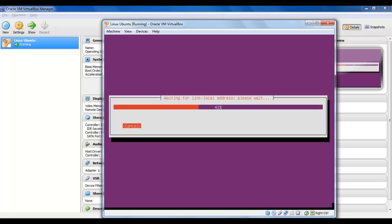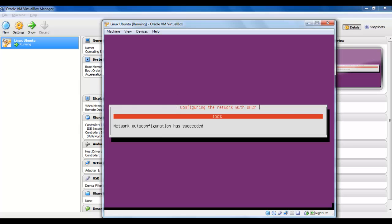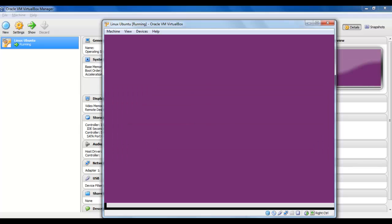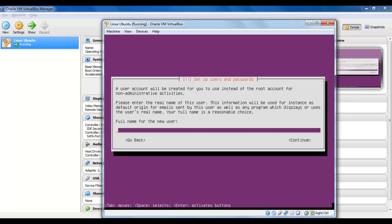The installation will take a while. This server edition is quite small. The hostname — I will leave the default, Ubuntu. Here we have to create a user because Ubuntu will not let you log in as root. The root account on Ubuntu is locked, so every time you need to perform administration commands you will have to use the sudo command and take privileges as root.